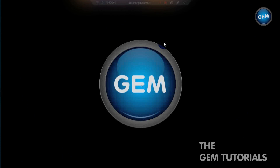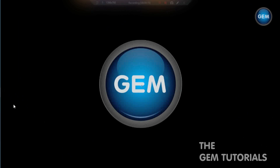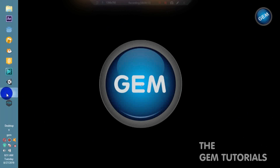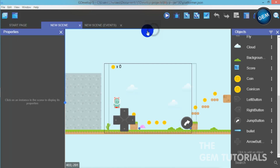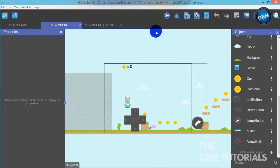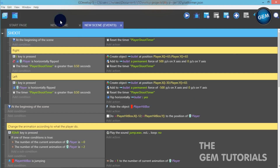Hello everyone, welcome to a GDevelop5 tutorial. In this tutorial, I will be showing you how to limit a player's bullet in GDevelop5. This is actually a continuation of the last tutorial — in case you haven't seen that, the link is in the description below. Open GDevelop5; this is exactly where I stopped in my last tutorial, so I will just continue from there.